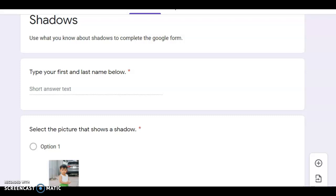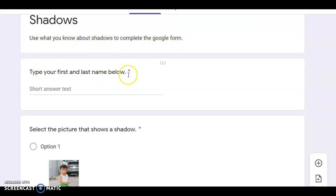All right friends, for your science Google Form today, the first part says 'Shadows — use what you know about shadows to complete the Google Form.' Type your first and last name below. So the first thing you're gonna do is click down here where it says 'type your first and last name below' and type your first and last name so that we know who completed the Google Form.